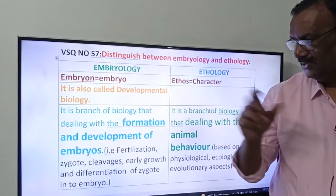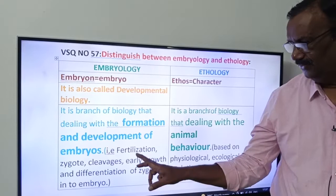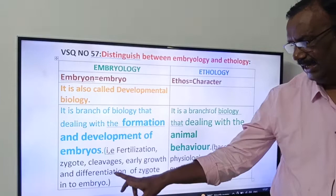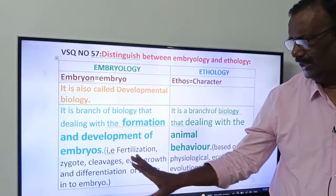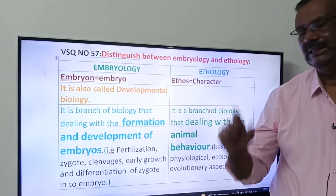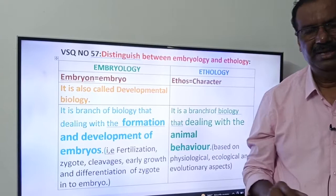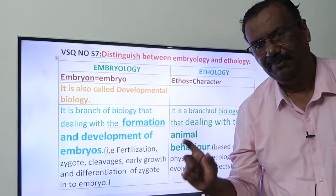In the formation and development of embryo, there are some stages: fertilization, which leads to formation of zygote; next, cleavage; and then early growth and differentiation of zygote into embryo. So, it is a branch of biology which deals with the formation and development of embryo — this is called Embryology, also called developmental biology.